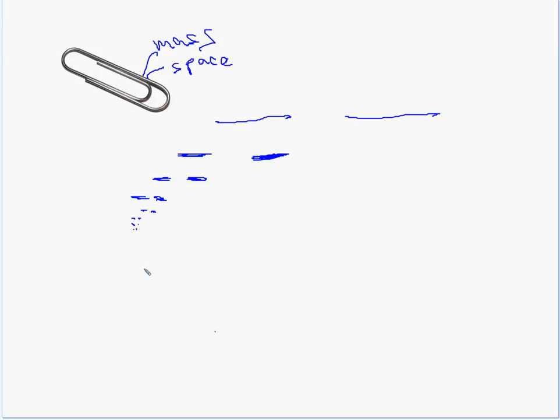So we know that we can't see everything that's actually inside the paper clip. But can we actually do this forever? No. Right? Because eventually, let's say I take this and I'm going to blow this up.